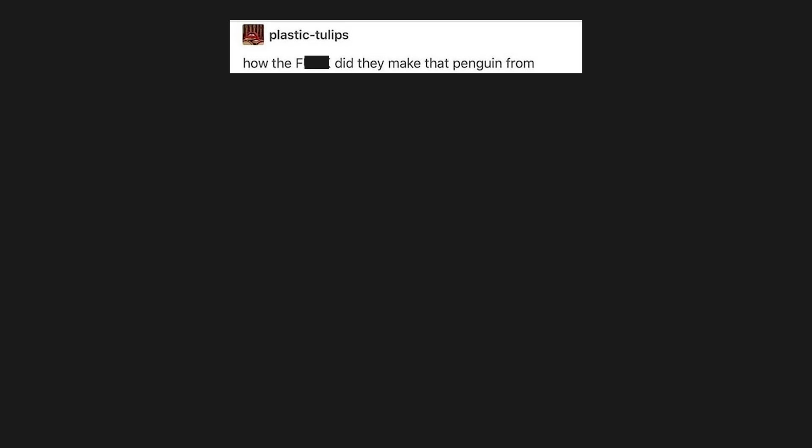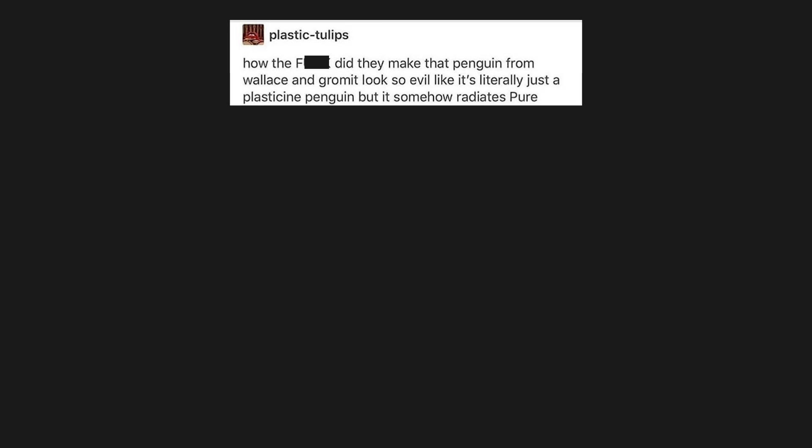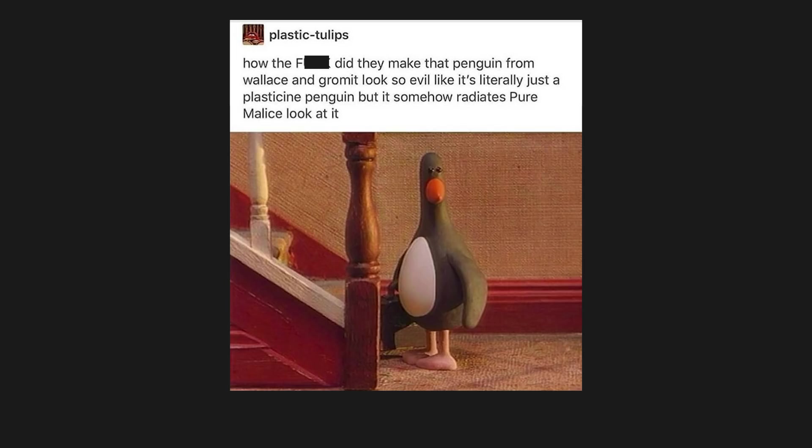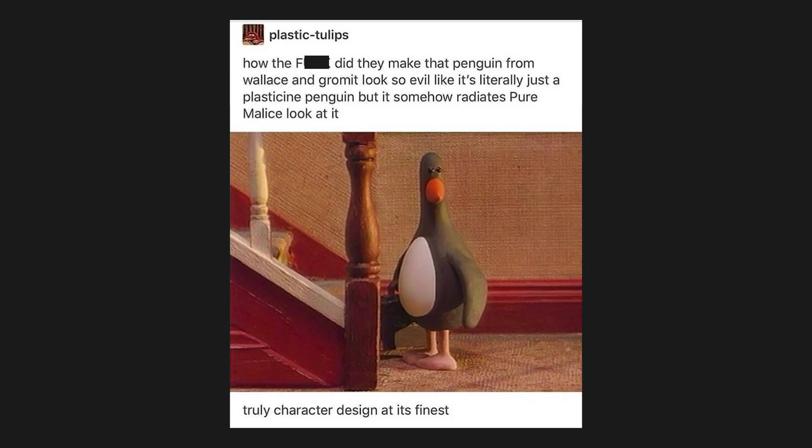How the f*** did they make that penguin from Wallace and Gromit look so evil like it's literally just a plasticine penguin, but it somehow radiates pure malice. Look at it. Truly character design at its finest.